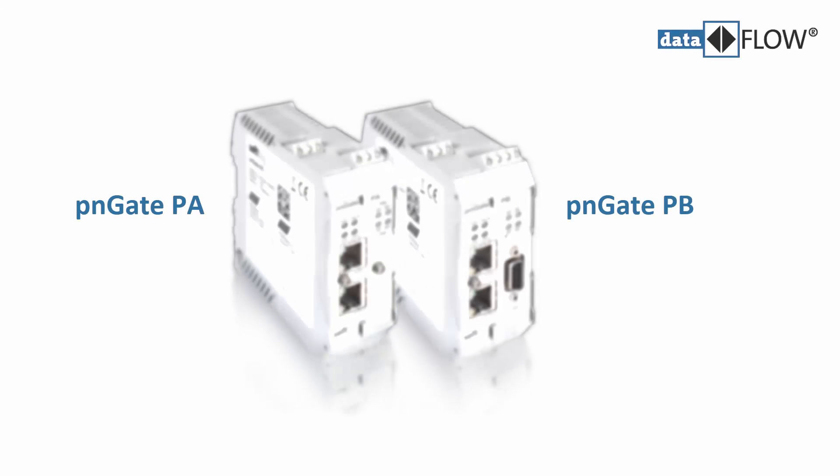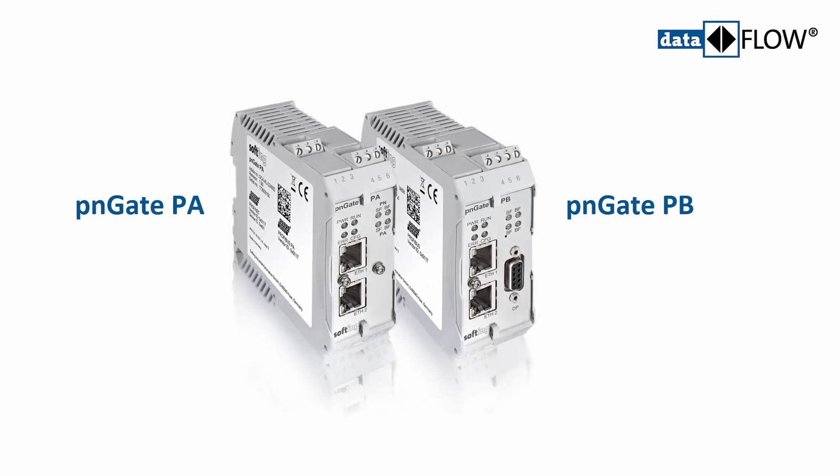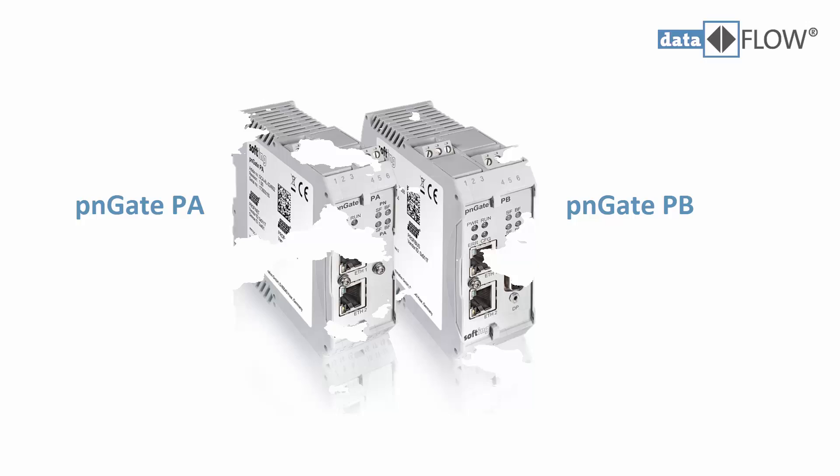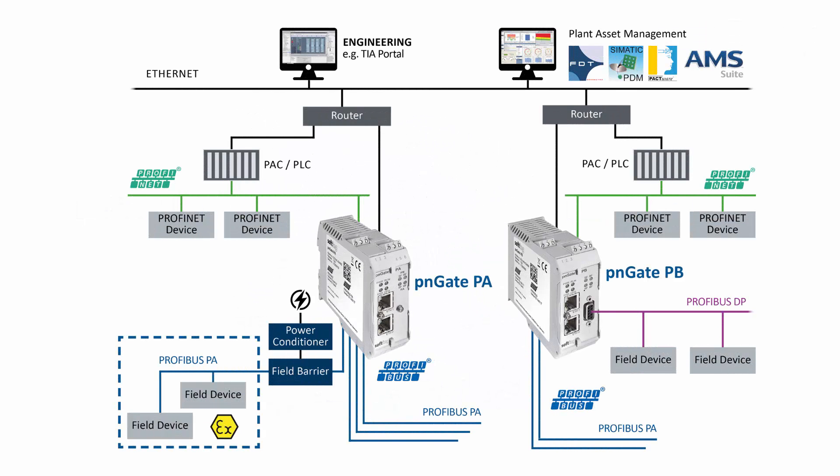The Softing Gateway PNGate PA/PB enables the easy parametrization of Profibus PA devices. The Softing Profibus Configurator enables the user to create a dynamic or static PROFINET GSDML file using Profibus GSD files.